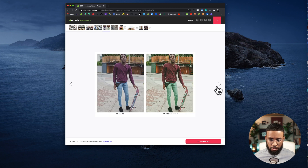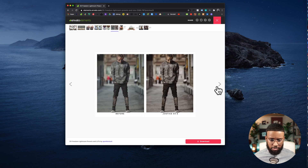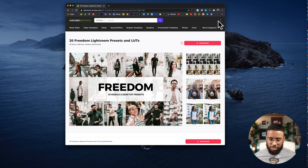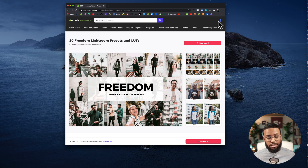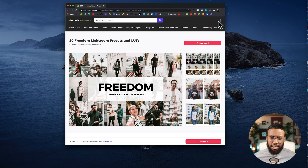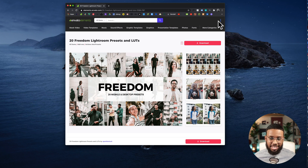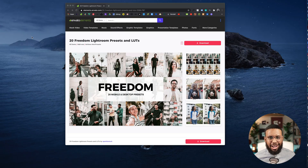There are tons of options for where to get LUTs, but the problem with most of them is that they're very dramatic and cinematic — a lot of them are kind of harsh because they're really created for cinema and film, not necessarily live streams. So what I've done is created a live stream LUT pack, and I'll get to that later.